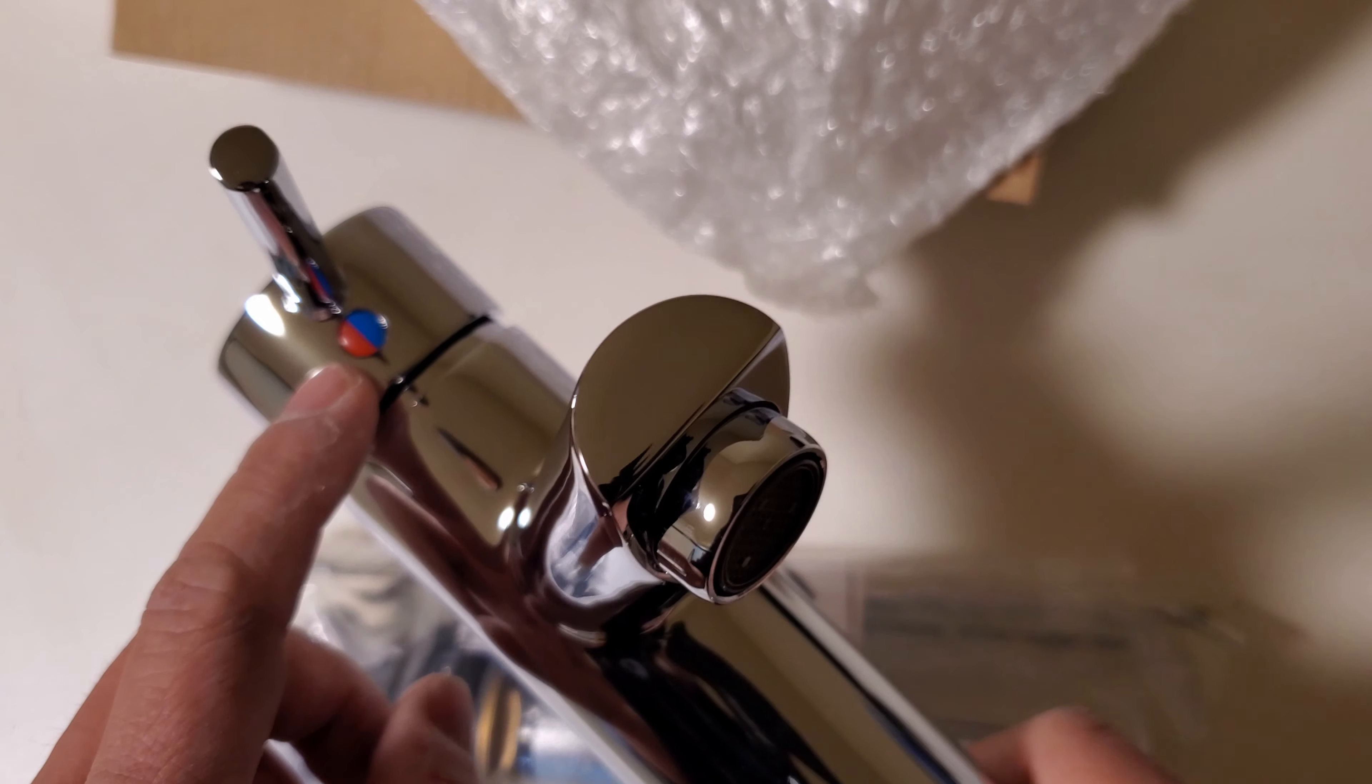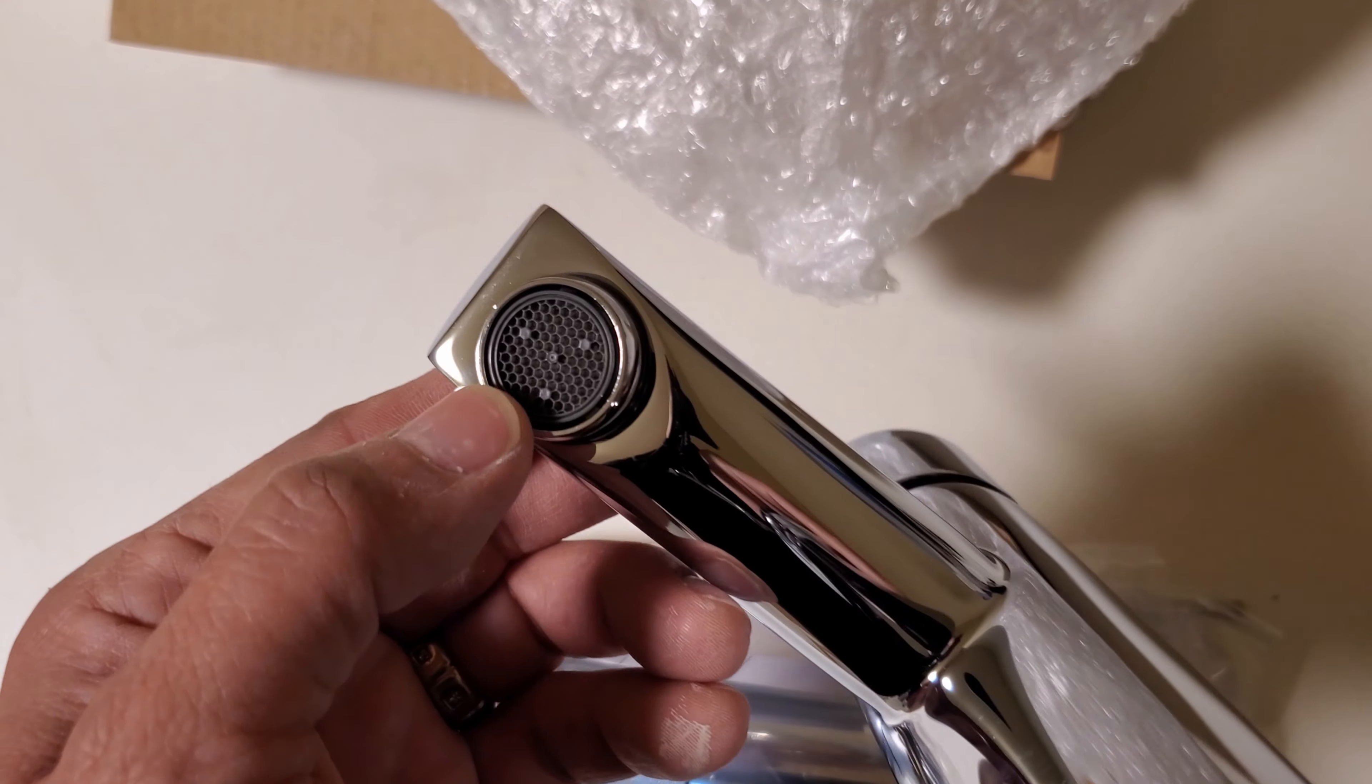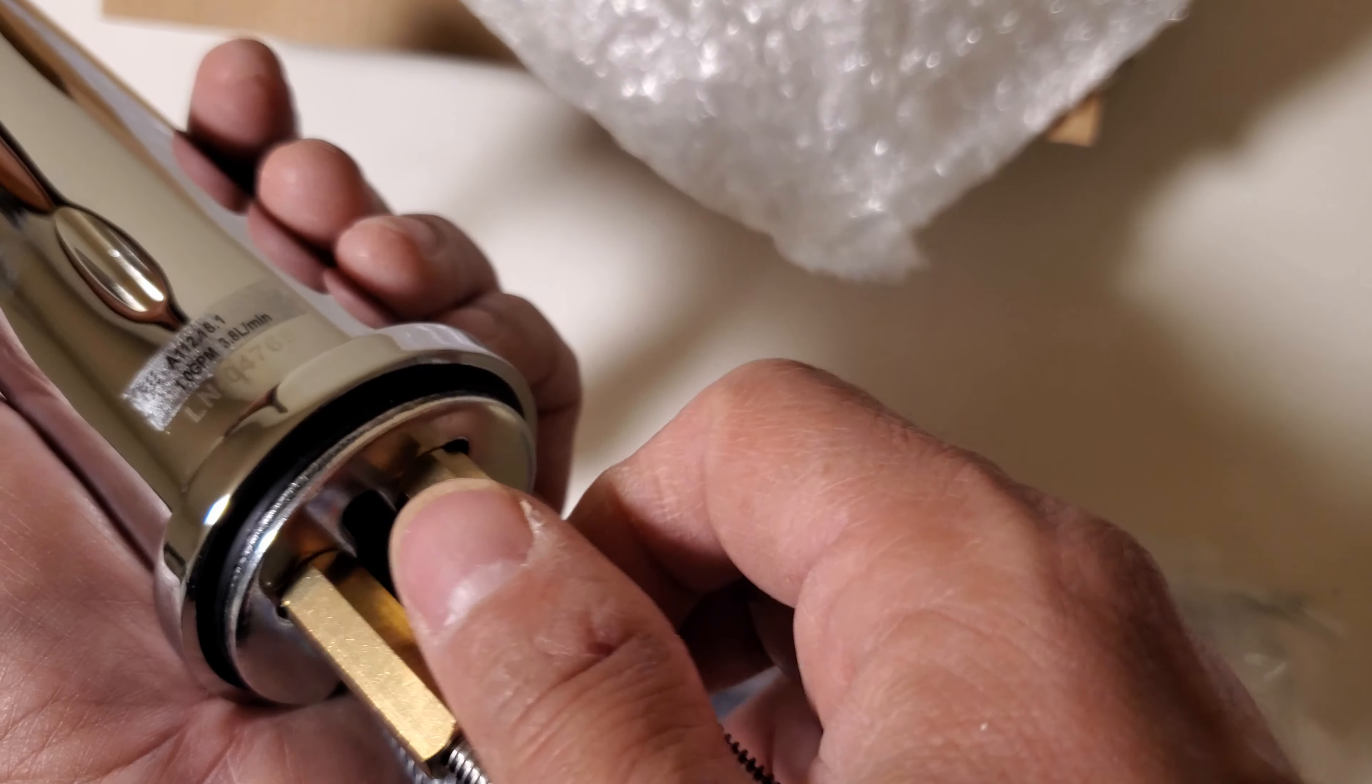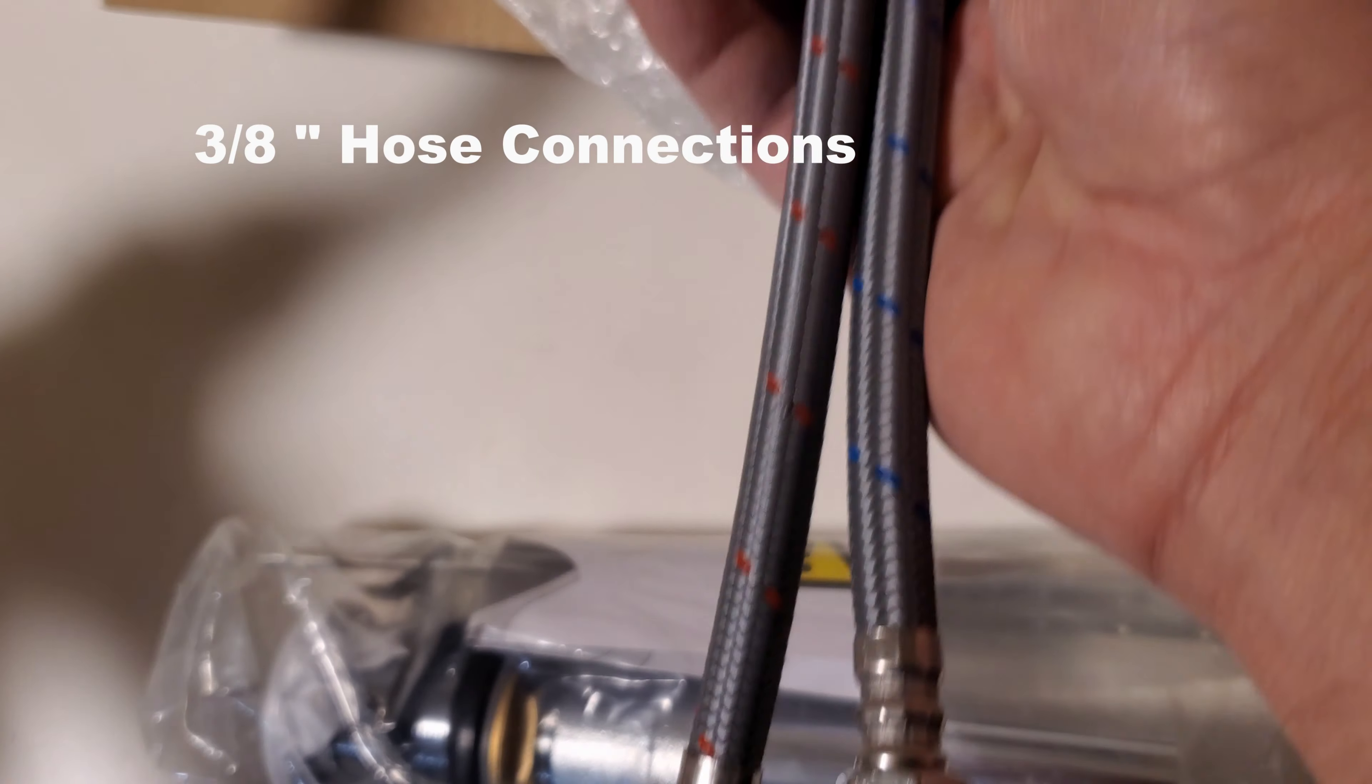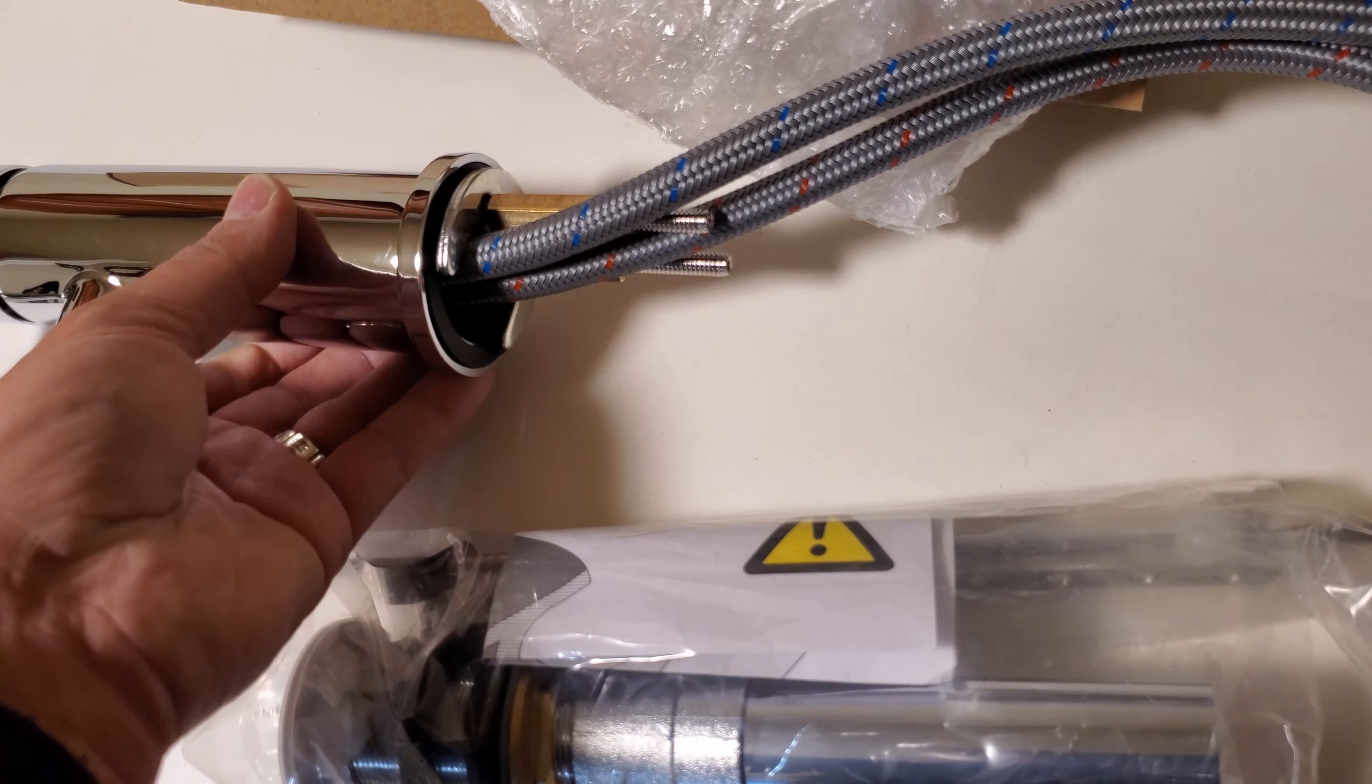It looks like it has the hot and cold symbol here. And this is to put it into place and it comes already with the holes built in with their hoses, hot and cold.